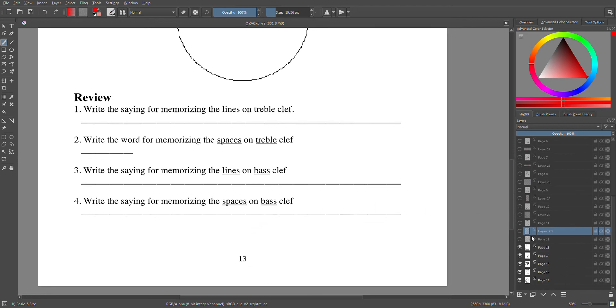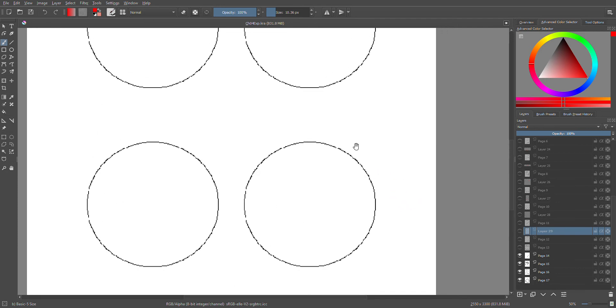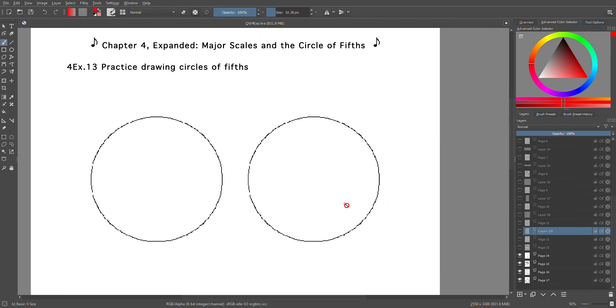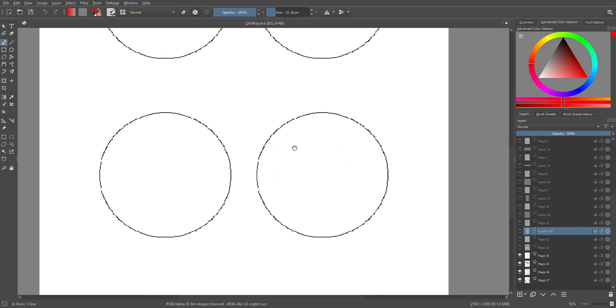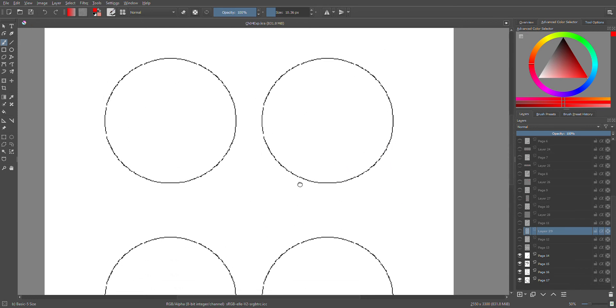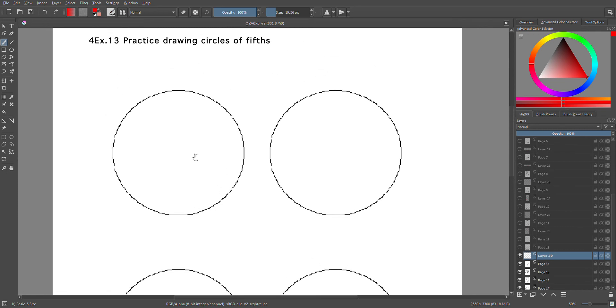That should be it for that page. And finally, you're going to practice drawing circles of fifths. Got four of them, and do the same thing you've been doing. Let me go ahead and give you a layer here. I'm going to get one started for you.